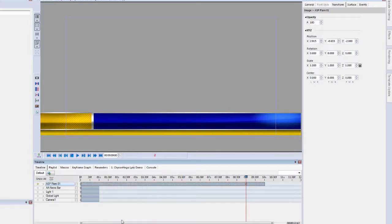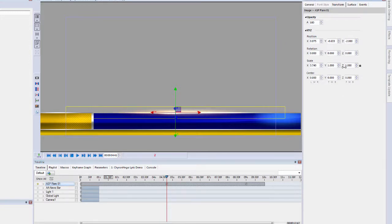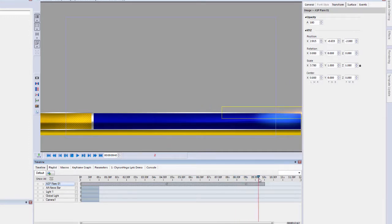Now just right click and set that to loop. You can see that the look of that object in the timeline changes a little bit, which tells me that object is going to be looping. I'm going to add a keyframe right there in the middle, scale it out and make it a little bit wider. Then at the very end, I'll scale it back so that it's completely off the screen.